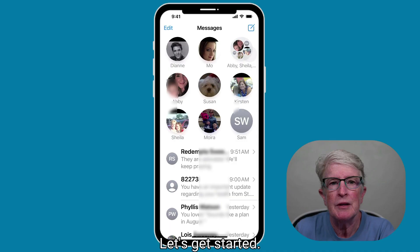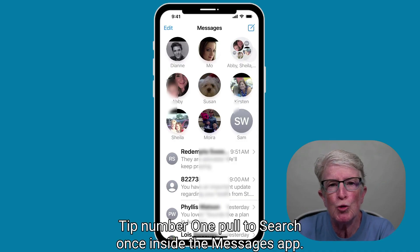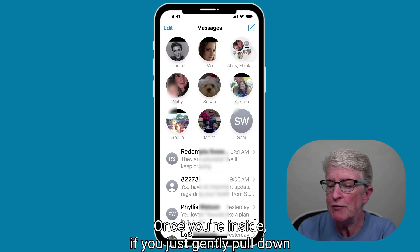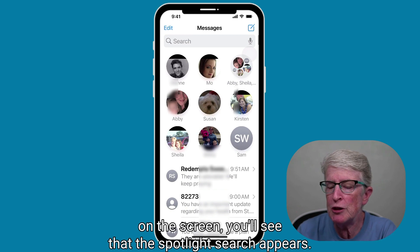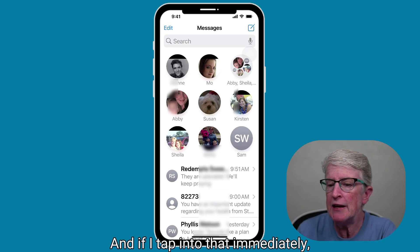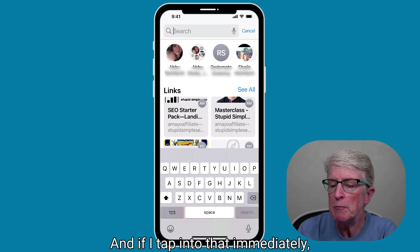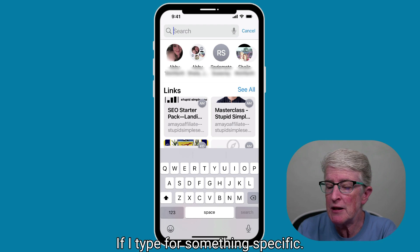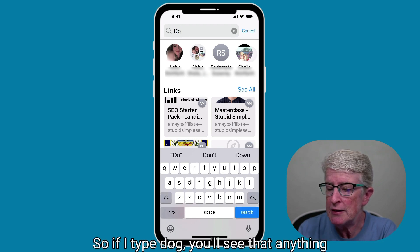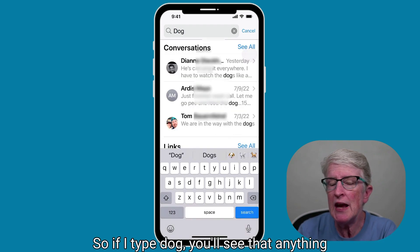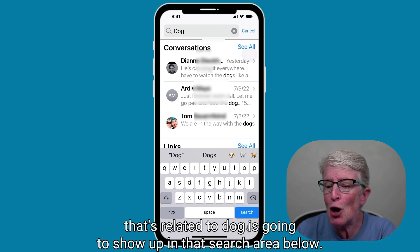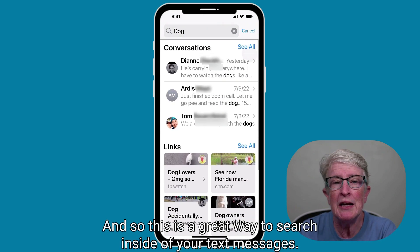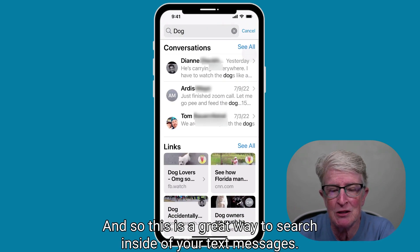Let's get started. Tip number one: pull to search. Once inside the Messages app, if you just gently pull down on the screen, you'll see that the Spotlight search appears. If you tap into that, immediately you'll get some feedback from what's inside of your Messages. If you type something specific, like 'dog,' anything related to dog is going to show up in that search area below. This is a great way to search inside of your text messages.